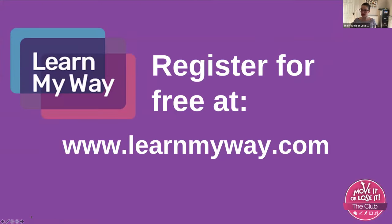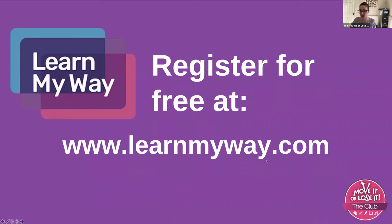So if you did want to take part, it's really simple. They have a lovely website, and this is the address, learnmyway.com. I can share it all with you in the chat after. But this is where you would go.